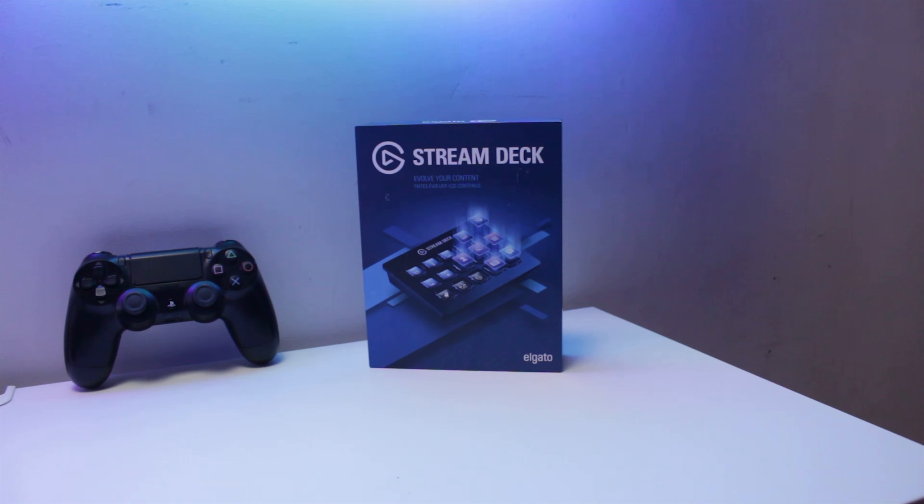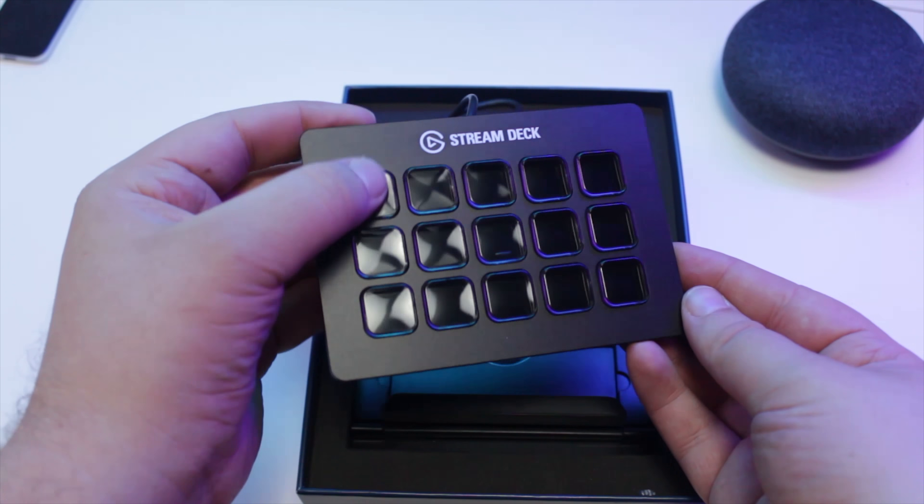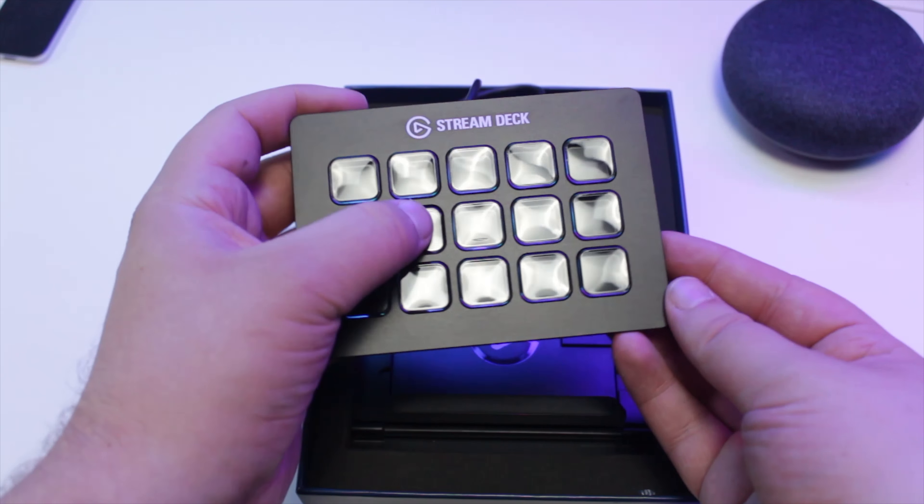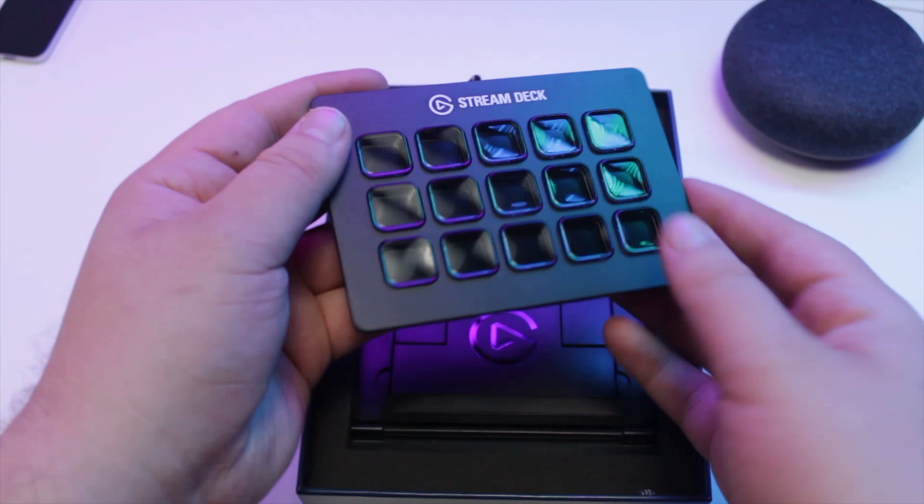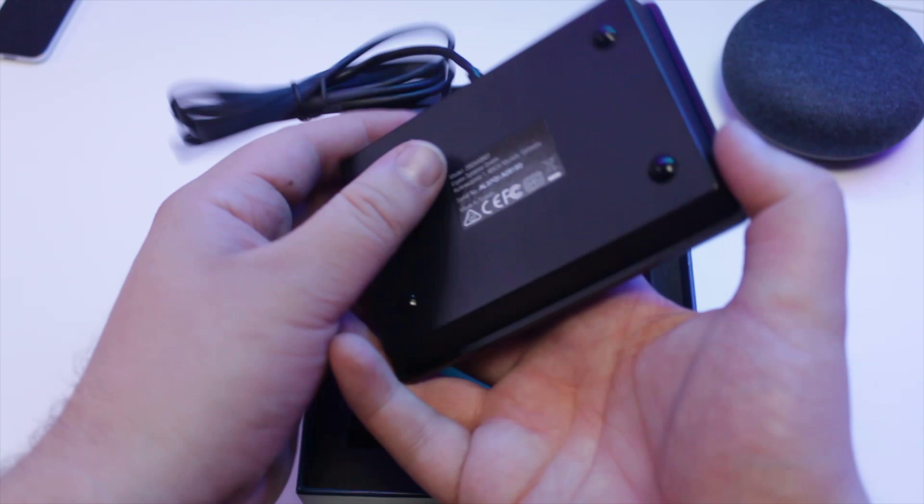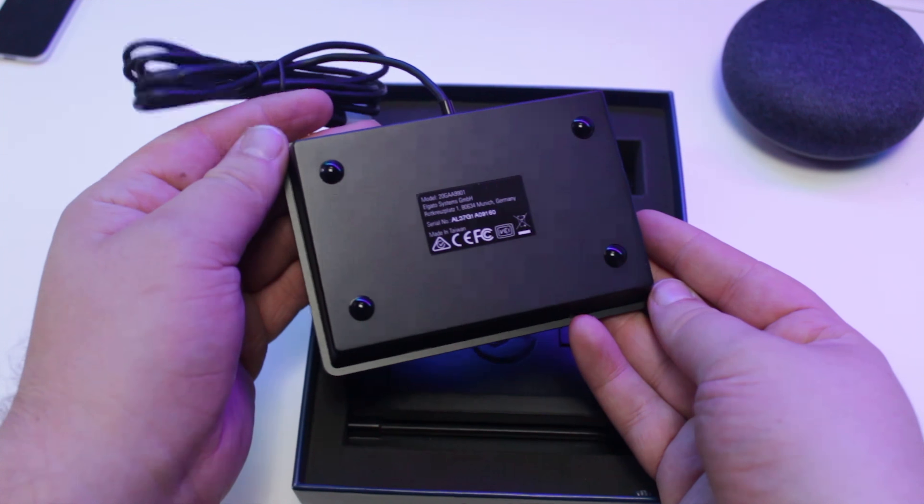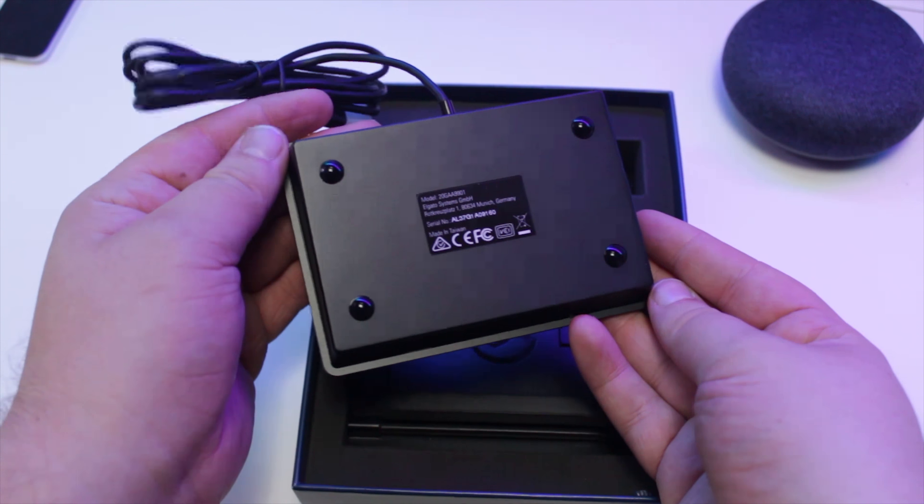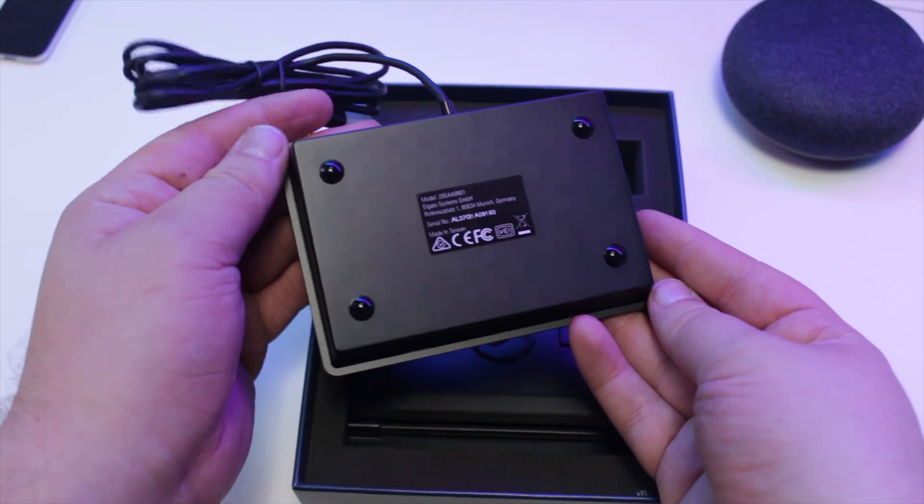Taking a look at the Stream Deck, it features a strong plastic material design with curved edges around the top and around the buttons themselves. The buttons have a soft tactile click and feel really responsive. On the bottom of the Stream Deck, you've got some bubble type feet which seem to do an okay job of keeping it in place on your desk.